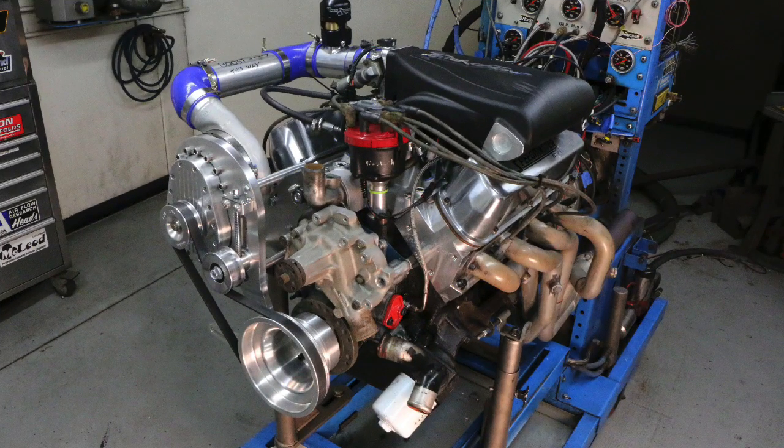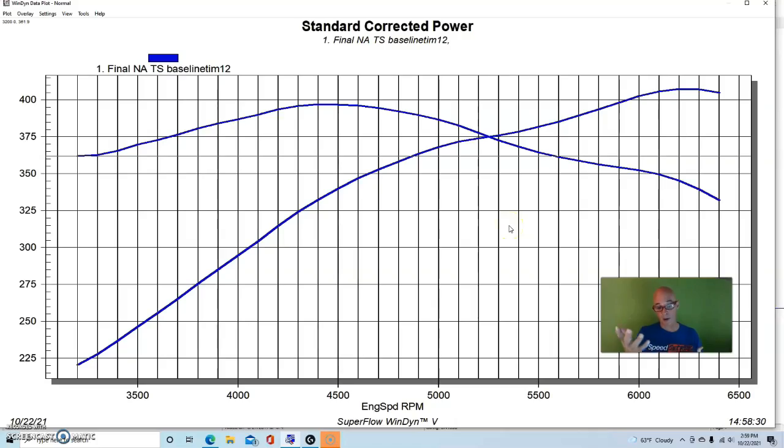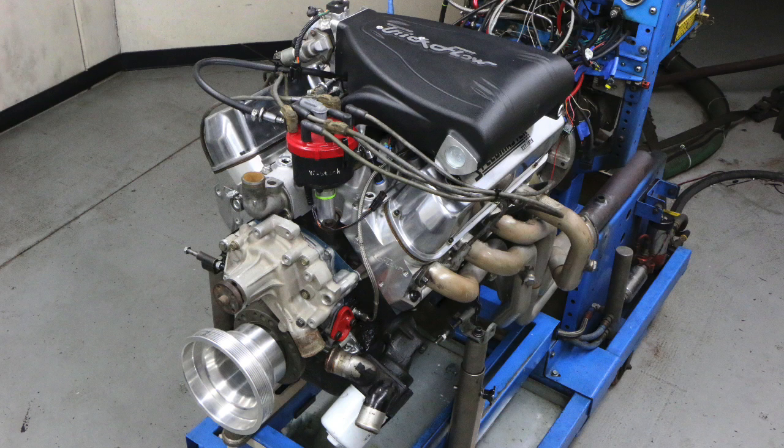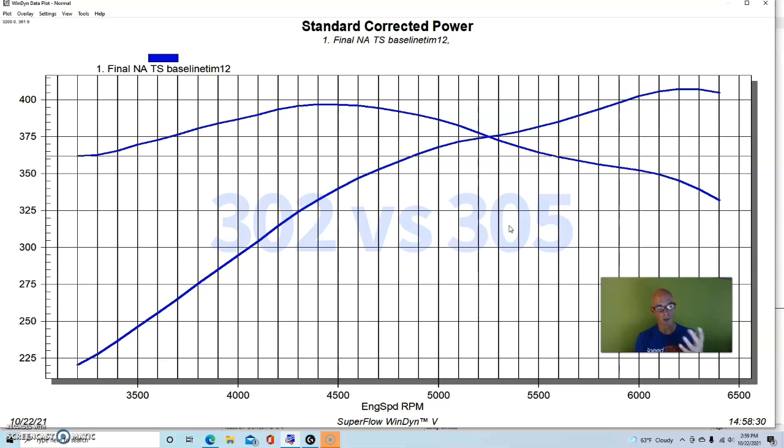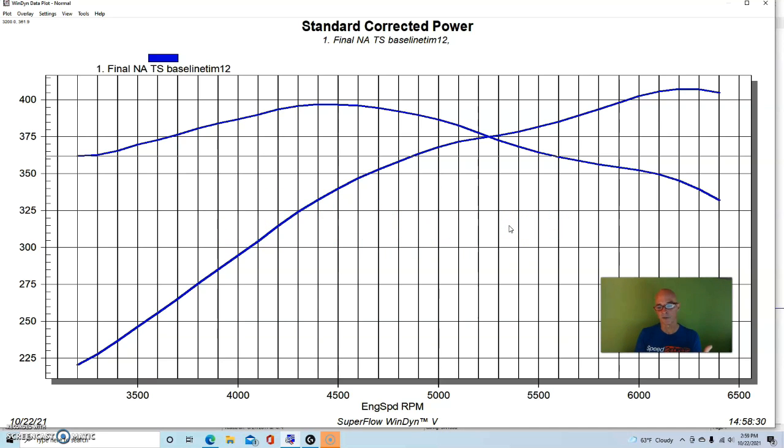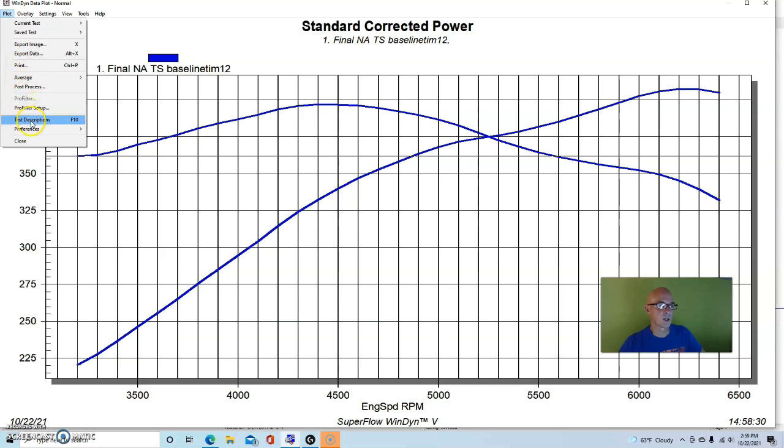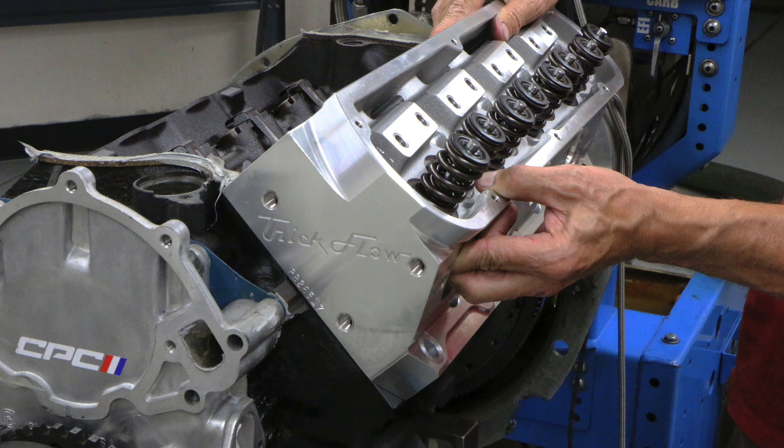To illustrate how well supercharging works on a small block Ford, our next power adder is a centrifugal supercharger. This one came from the guys over at Torque Storm, and this was run on a comparison that I did. I mentioned this comparison in the small block Chevy video too, where we compared a 302 Ford, basically a 5-liter Ford, to a 305 or 5-liter Chevy, way back for Car Craft. This was our Ford version, an Explorer short block, 302.